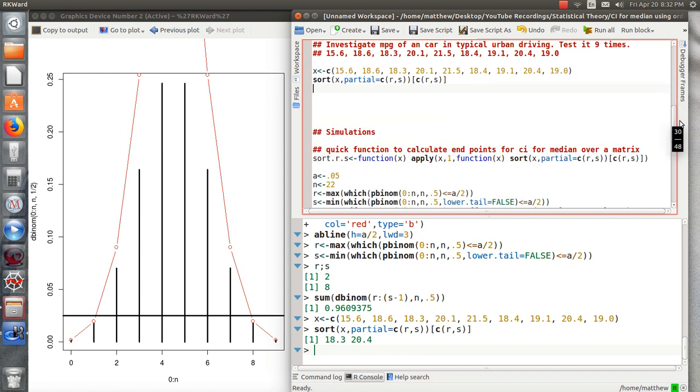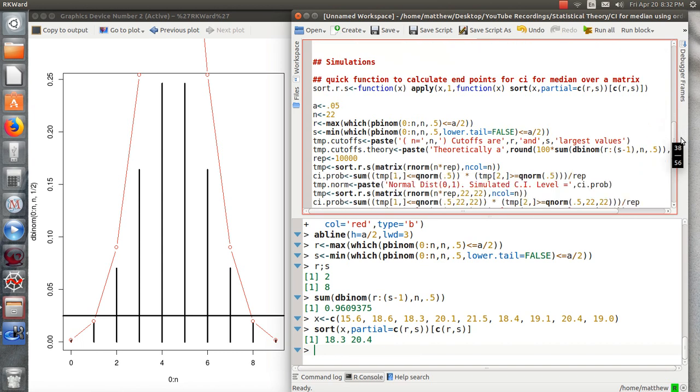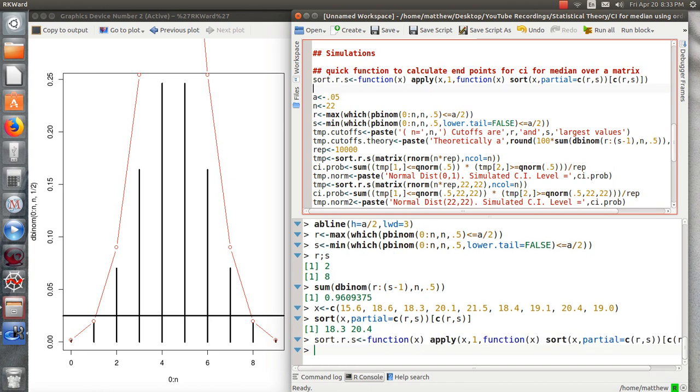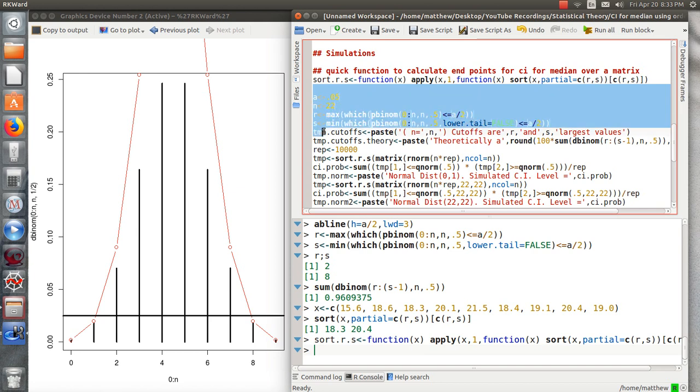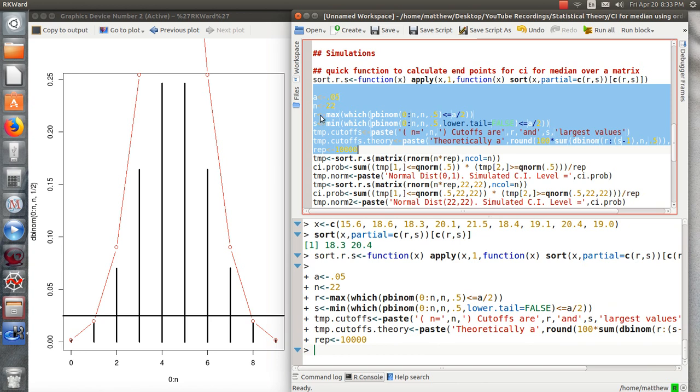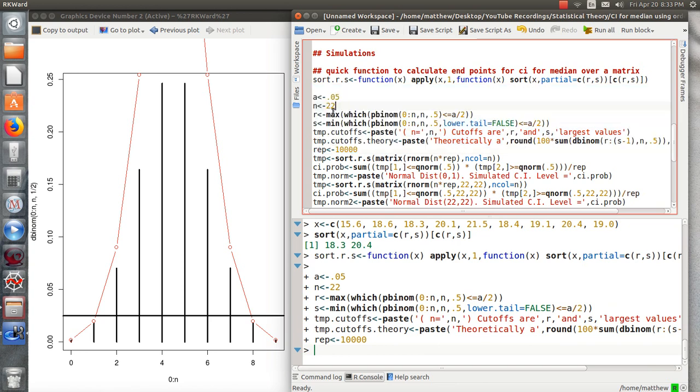Let's go through some quick simulations here and then we'll call it quits. First of all, I have to create a function that finds the R and the S of a huge matrix. So this matrix, the number of columns is going to be the sample size. So first we're going to take a sample size of 22. Each row represents a sample. And the number of rows, we're going to make 10,000. So we're going to replicate a sample size of 22 ten thousand times.